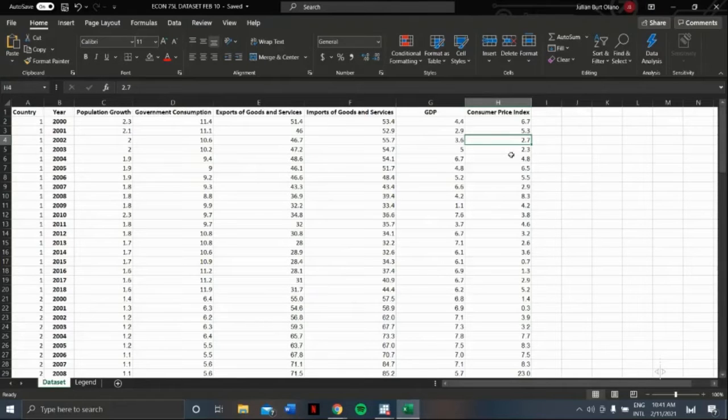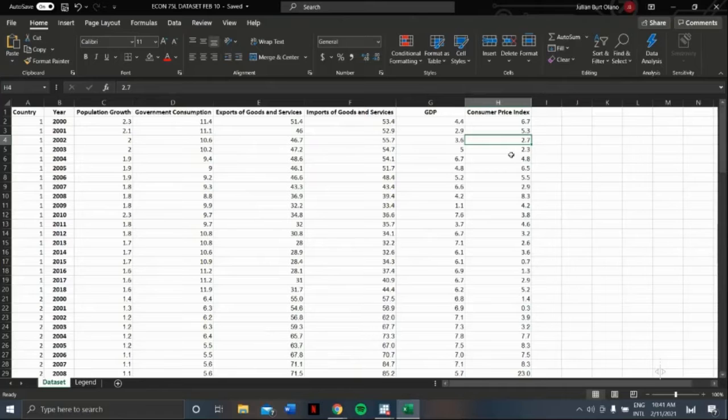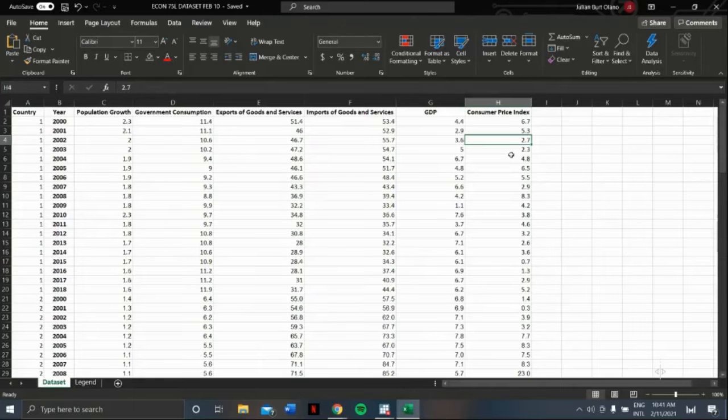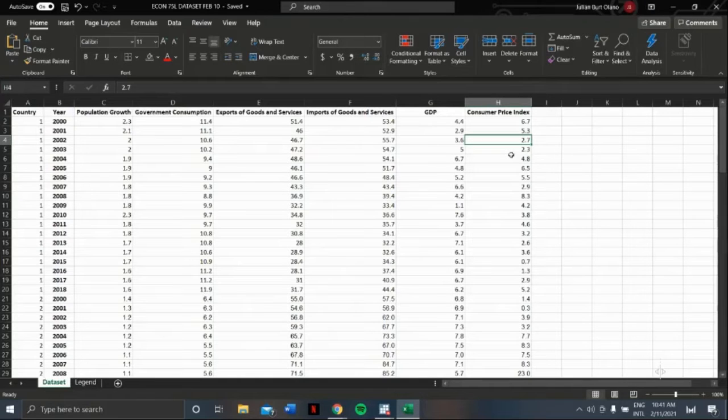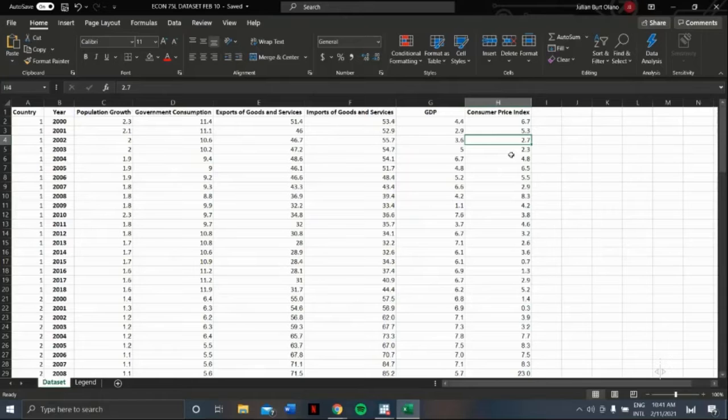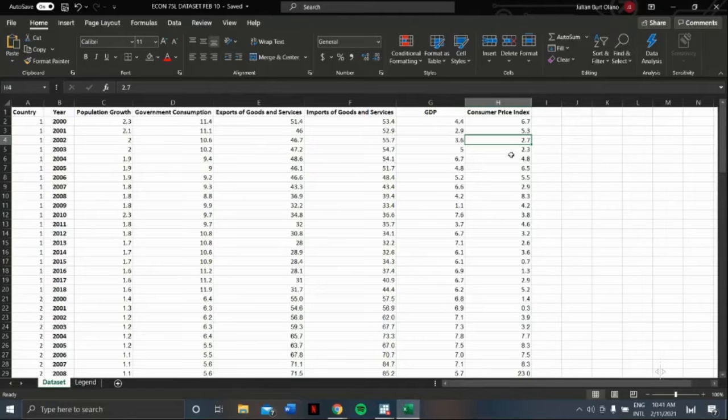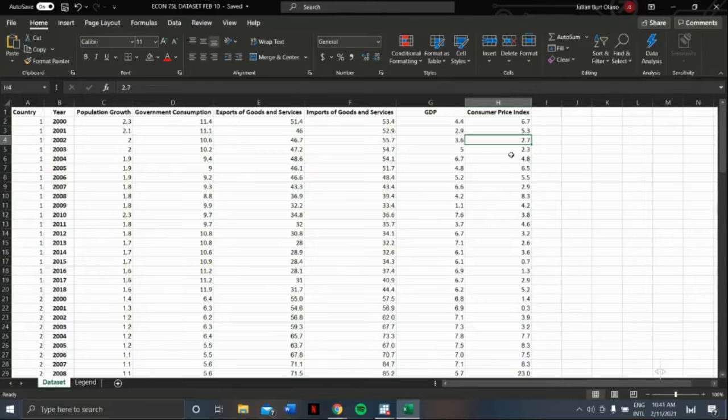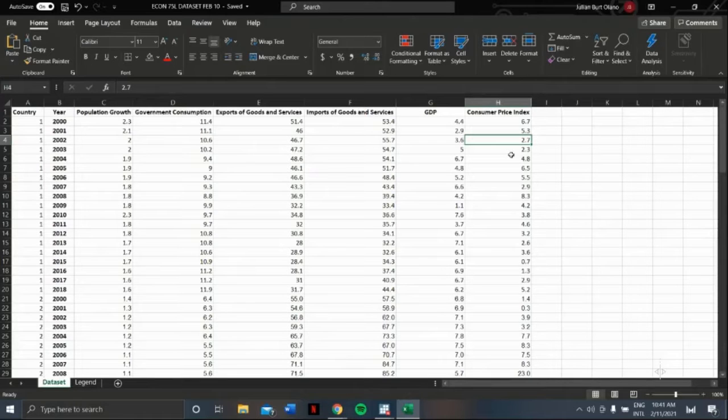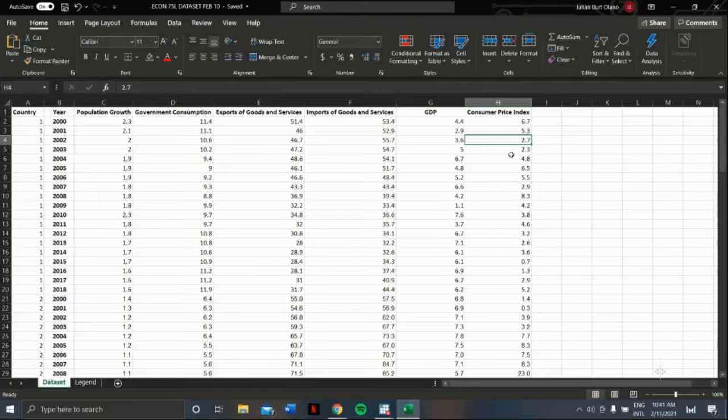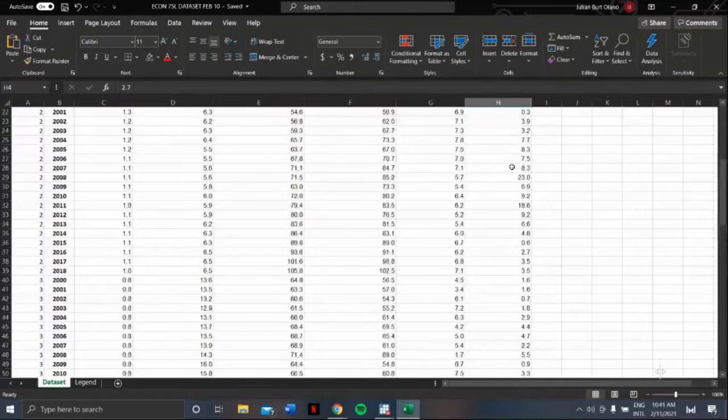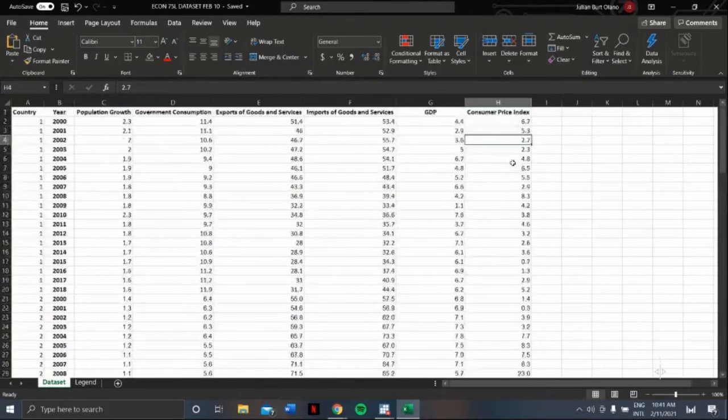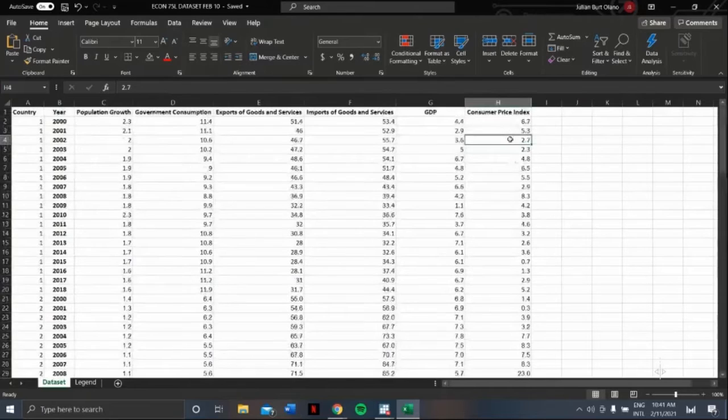In performing panel estimation, it is highly encouraged, if not a must, to have a balanced panel dataset. A balanced panel dataset contains all elements observed in all timeframes. As you can see, the dataset shown on the screen has the same number of observations from six countries and has no missing values. Let us now proceed with the panel estimation.